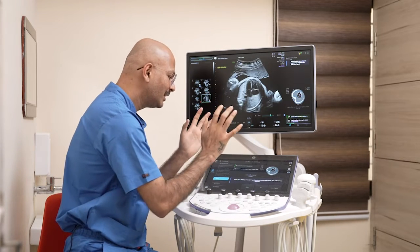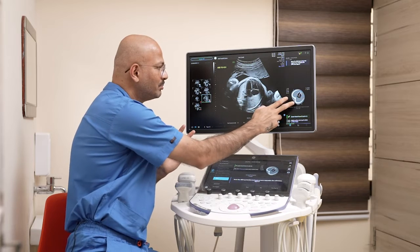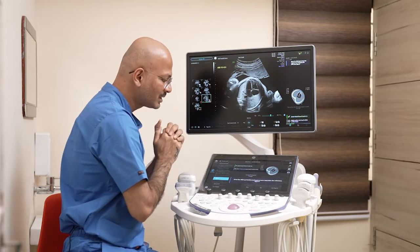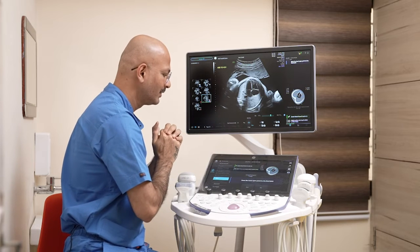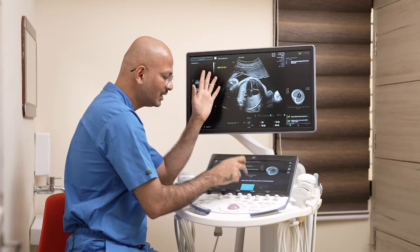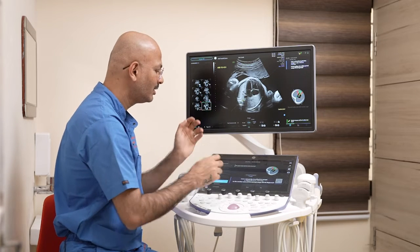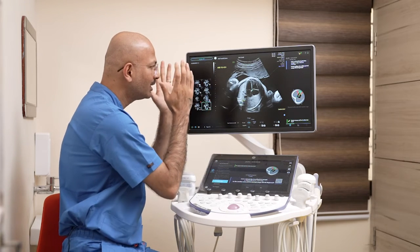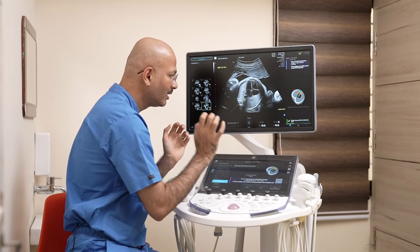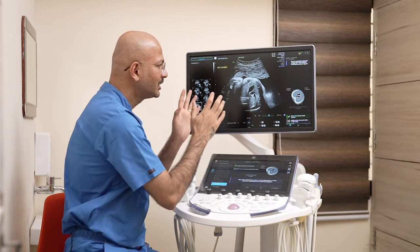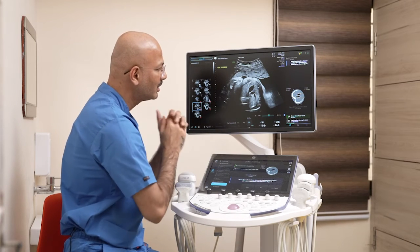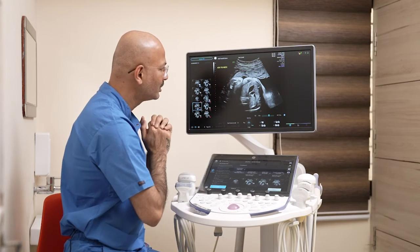Now the software is asking whether the graphical representation shown resembles your scan — yes, it is. Now the fetal heart apex is positioning to the left — yes. It has already mentioned the cardiac axis, and it is asking for resemblance with the graphical picture. Yes, it is very resembling, so I'm putting yes.